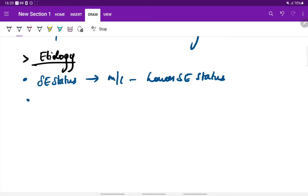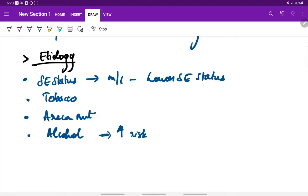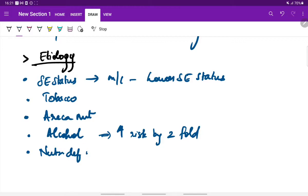Next is tobacco chewing and areca nut chewing. Alcohol is also one of the etiological factors — it increases the risk of development of oral submucous fibrosis by twofold. Next are nutritional deficiencies and micronutrients, which also play a role.